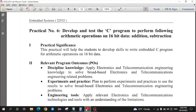Dear students, in this video tutorial, I will demonstrate practical number 6 of the Embedded System course. Practical number 6 is about developing and testing a C program to perform arithmetic operations on 16-bit data. Those arithmetic operations are addition and subtraction — specifically, 16-bit addition and 16-bit subtraction for the 8051 microcontroller.